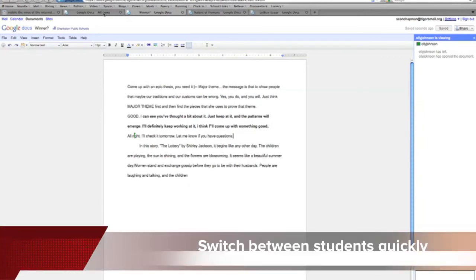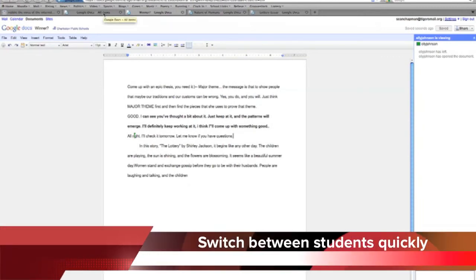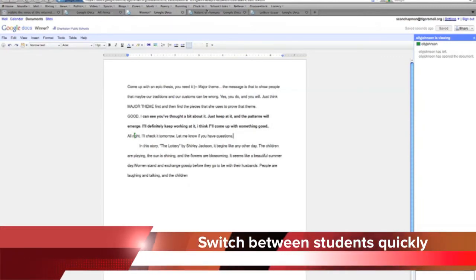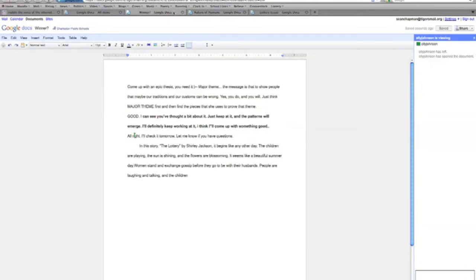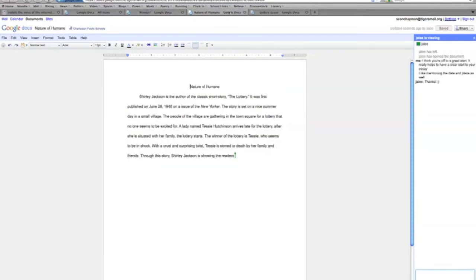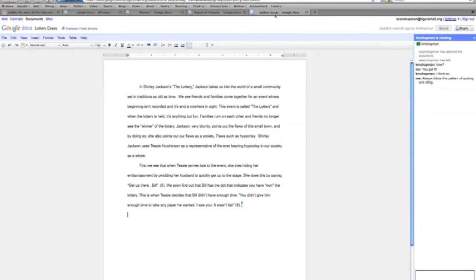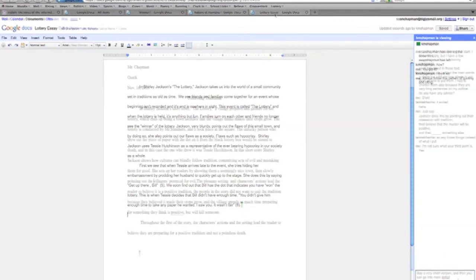The final thing that I think is particularly useful is if I have a large class, I'm able to switch quickly between essays so I can bounce back and forth using the tabs at the top of the screen.